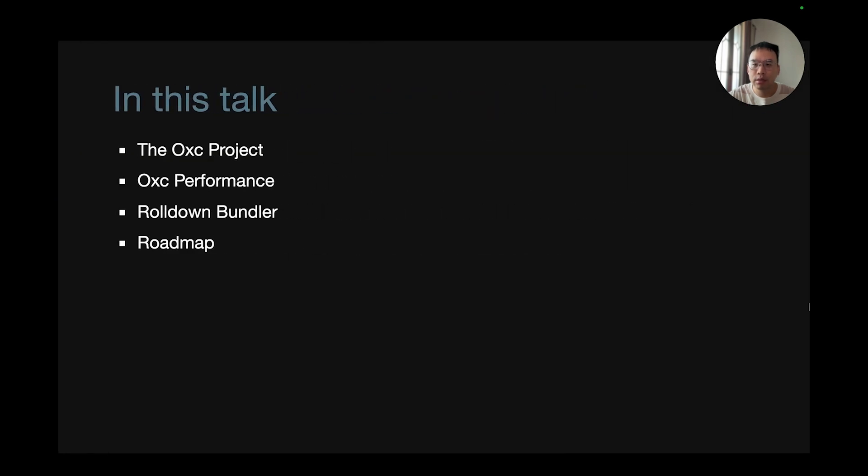In this talk, I'll introduce you to the OXC project, a bit of OXC's performance, an introduction to the Rolldown bundler, and finally our roadmap.